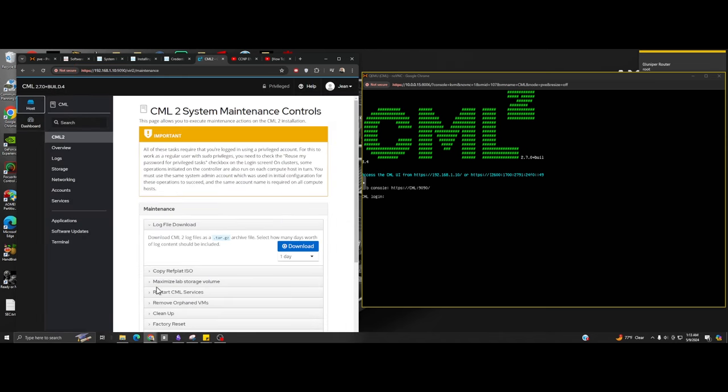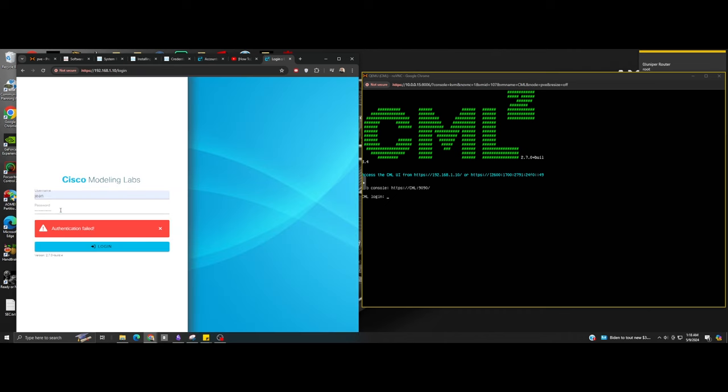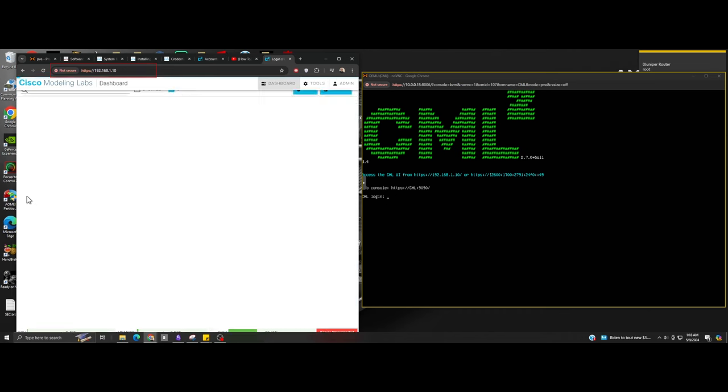When you enter the IP address you configured, it will take you to the front-end just like this. Log in with your administrator for the UI.